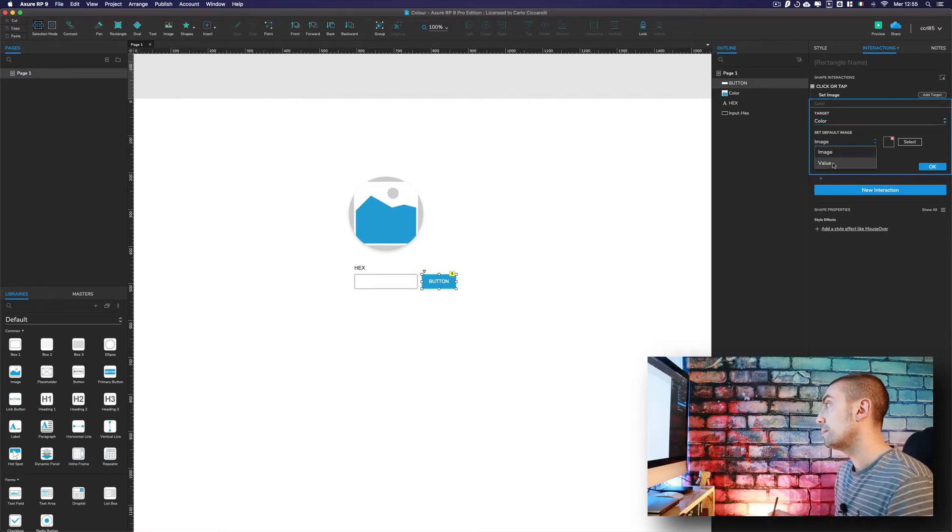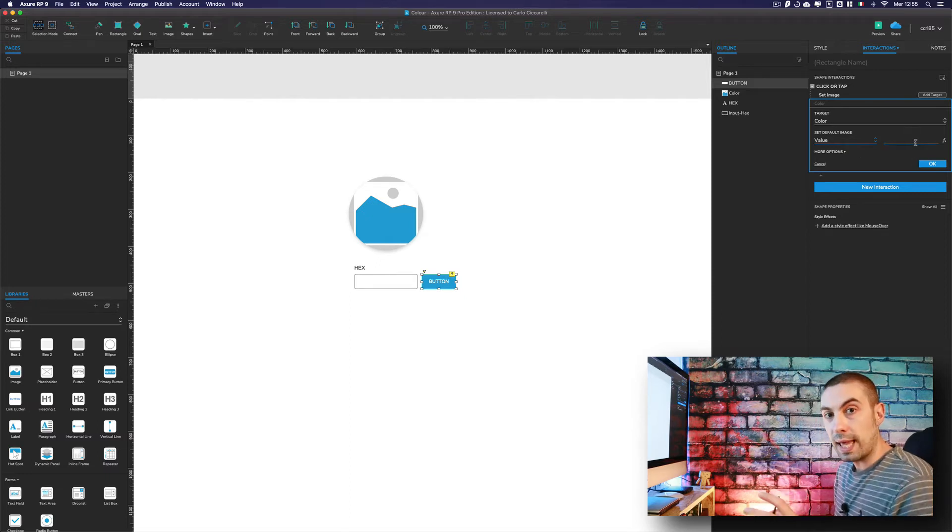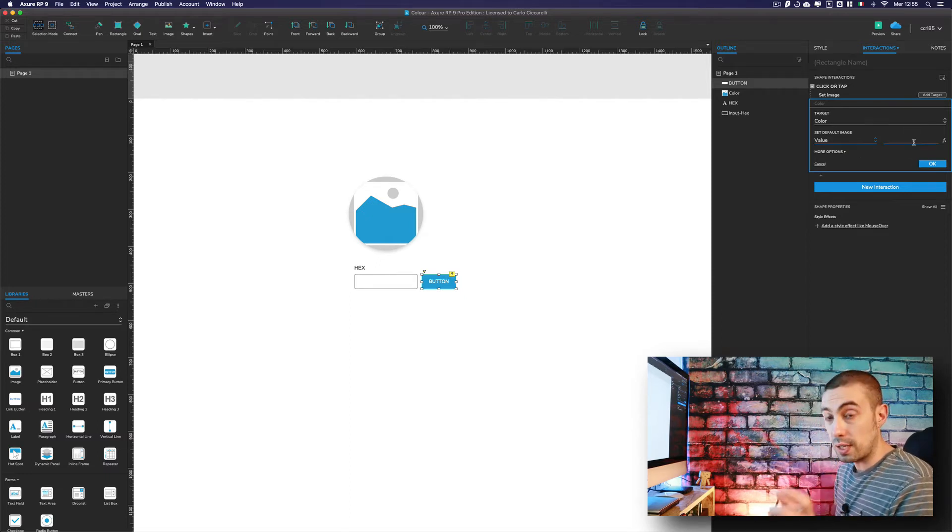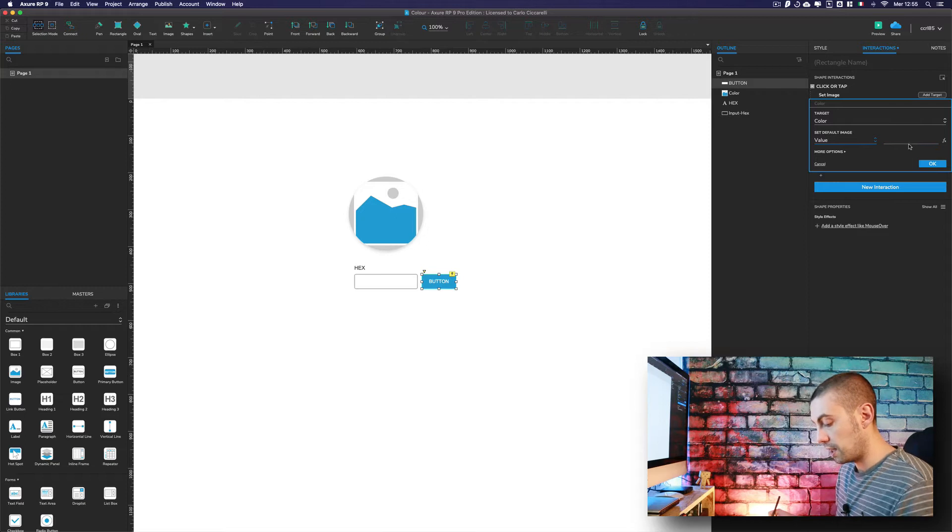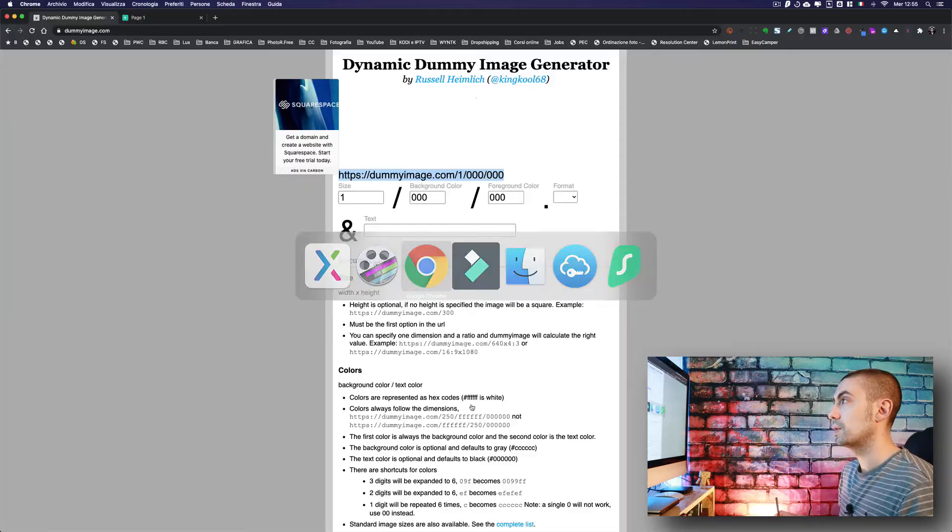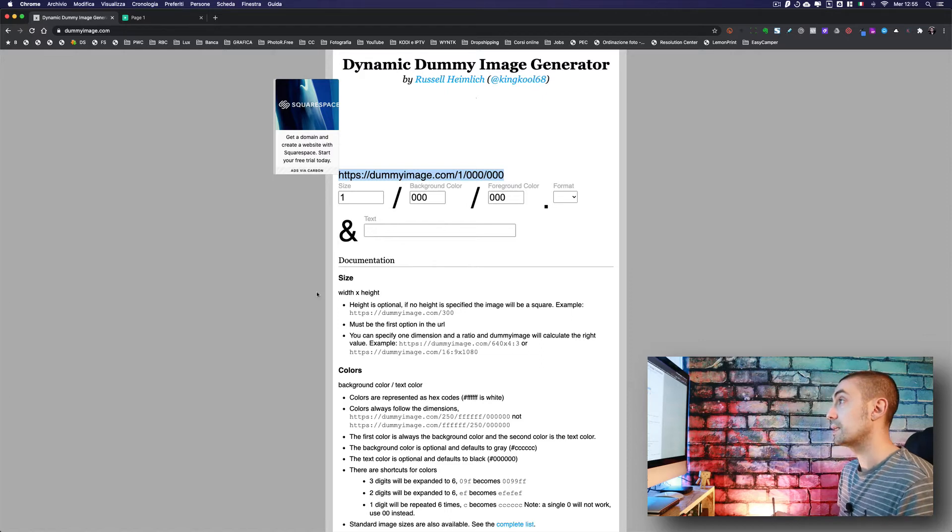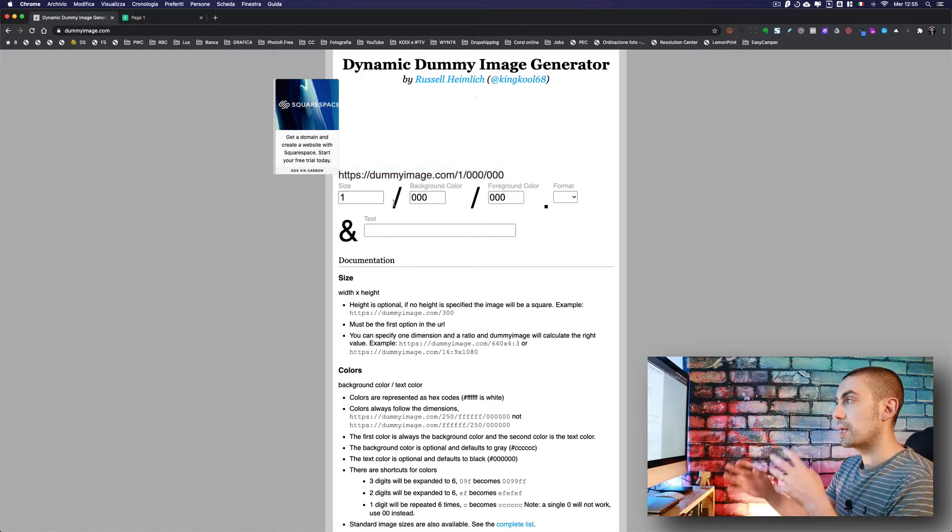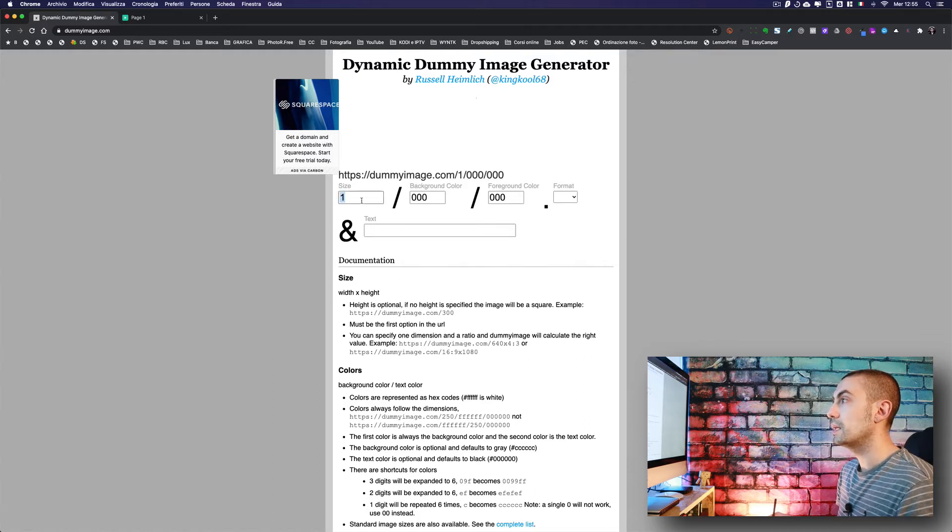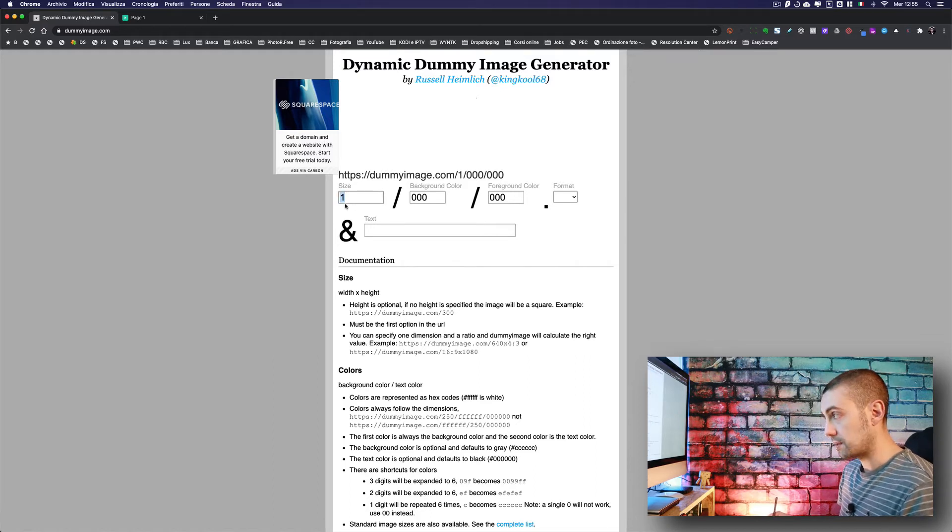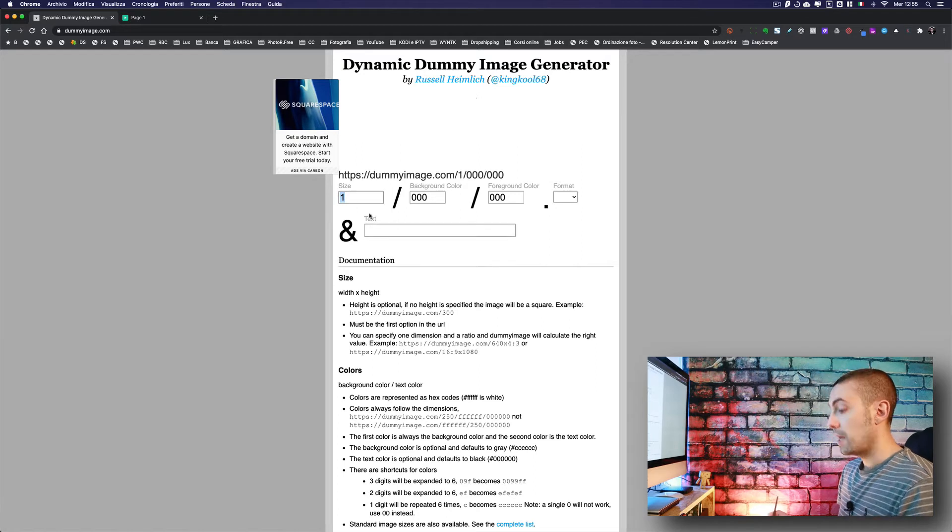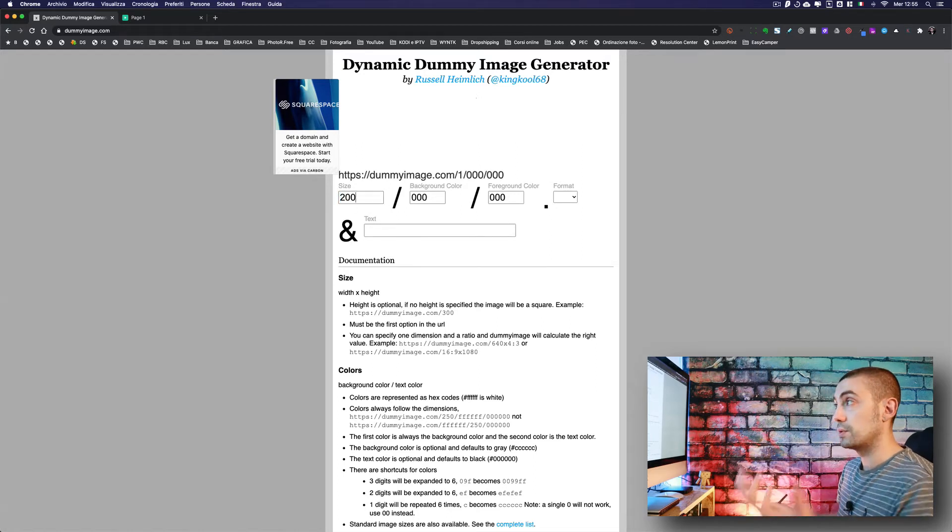Not as default image, but as a value. Here we're going to copy-paste basically a URL. Now I'm going to show you which URL. We're going to use dummy image, as you can see here. I was already preparing this.